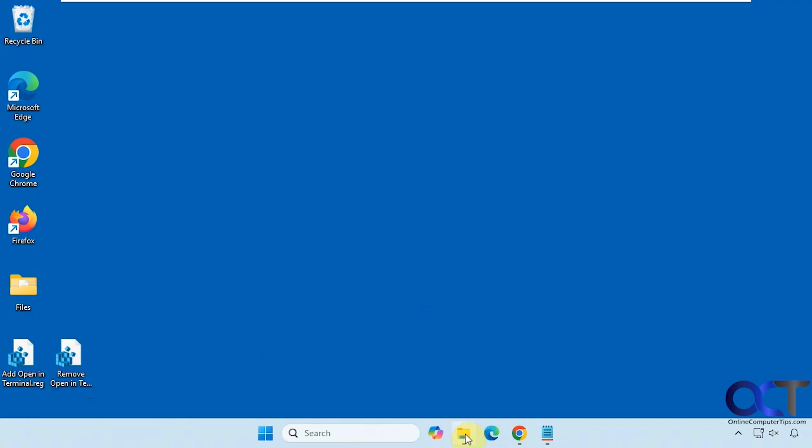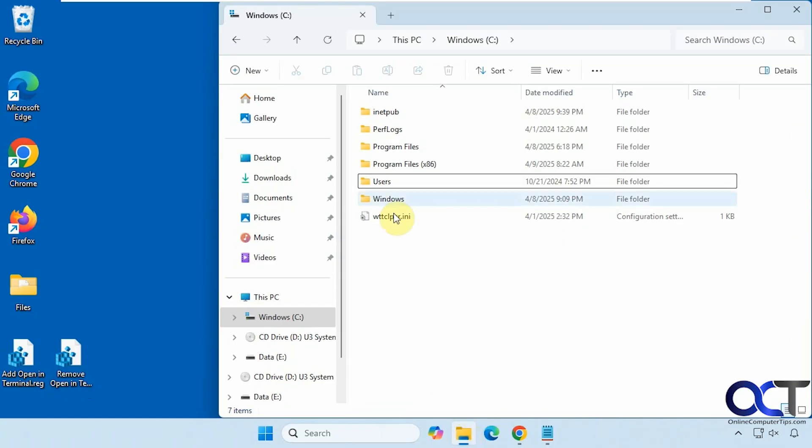That way when you're in a folder you can just right-click on it and go right to that location in your PowerShell or Command Prompt window as administrator.